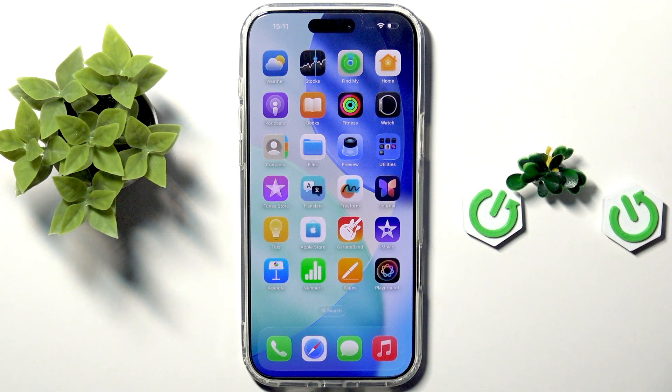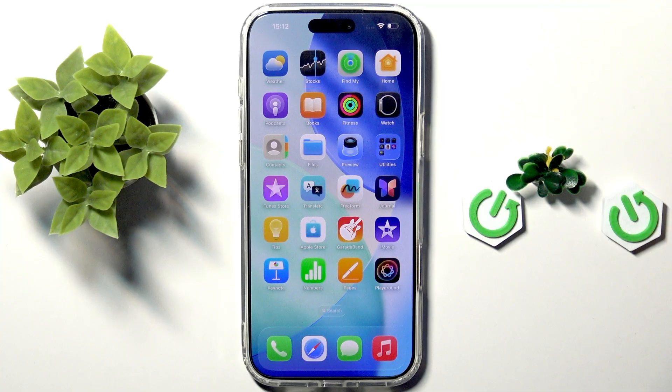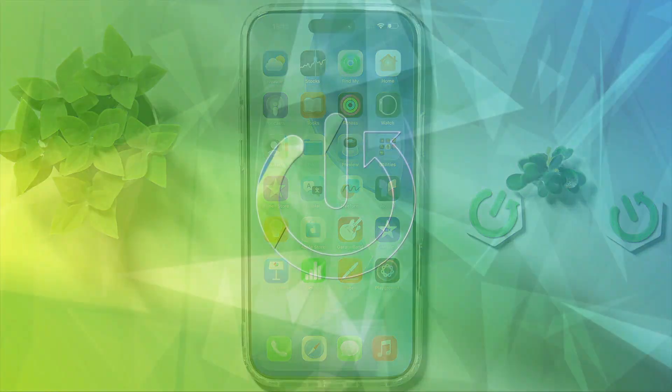Hi everybody and welcome back to the Heart of the Info Channel. Today I'm going to tell you how to change the wallpaper on your iPhone 17 Pro Max.